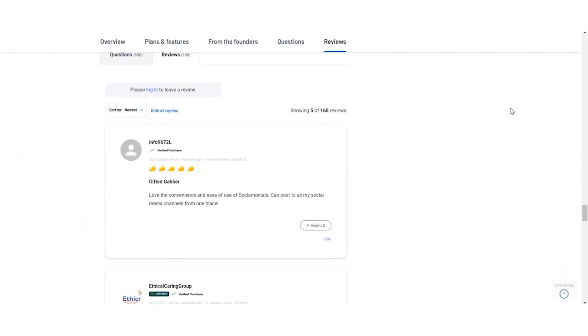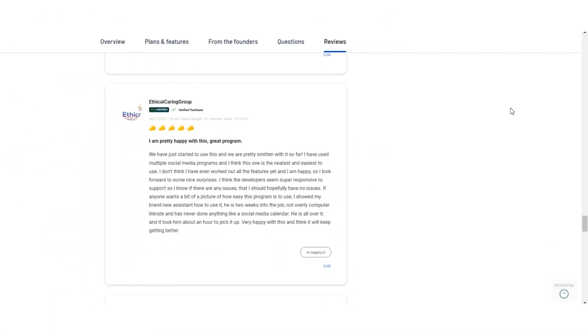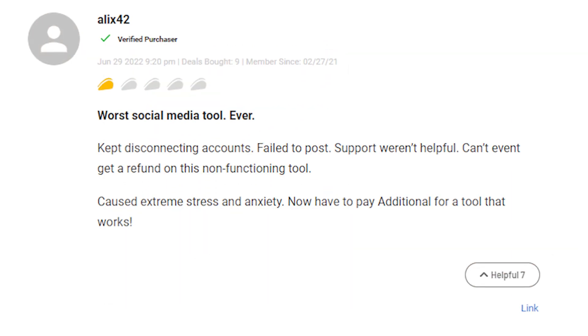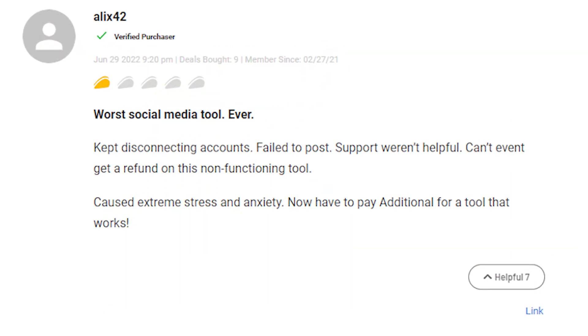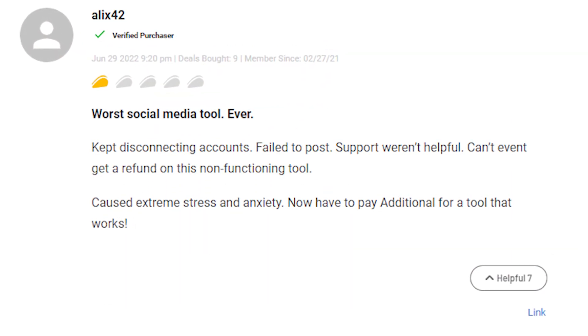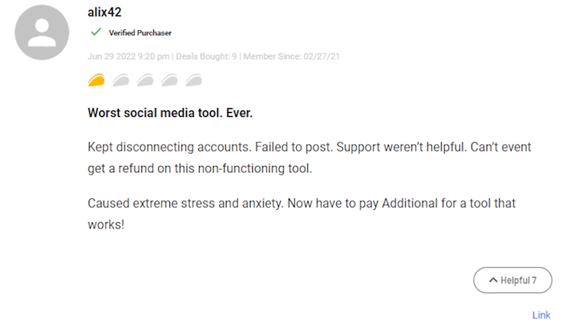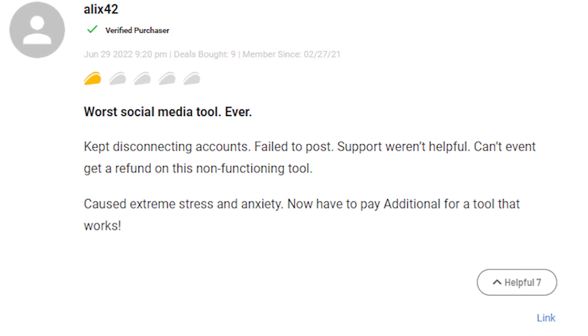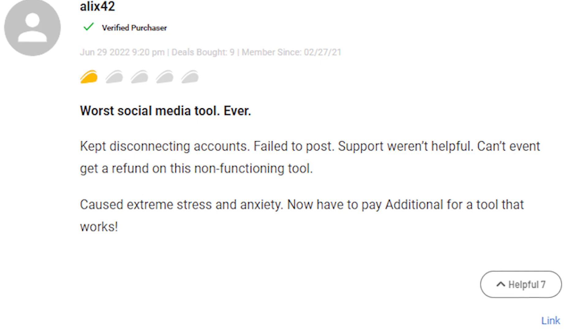User Reviews. Let's take a quick look at what users are saying about Socialmonials. Few users have had reliability issues with the scheduling posts and expressed frustration with customer support. Some found it challenging to get refunds for non-functioning features.